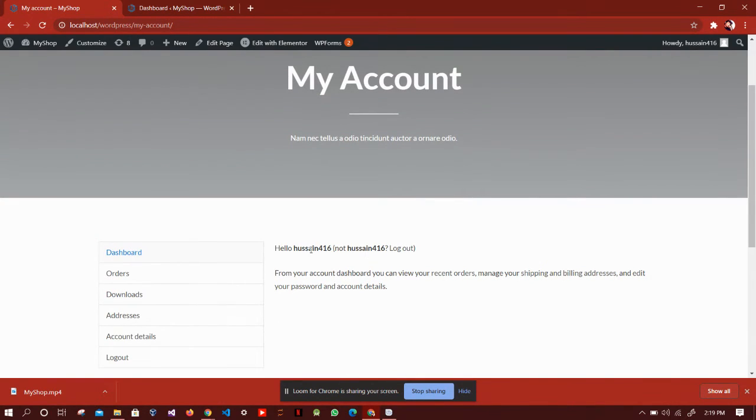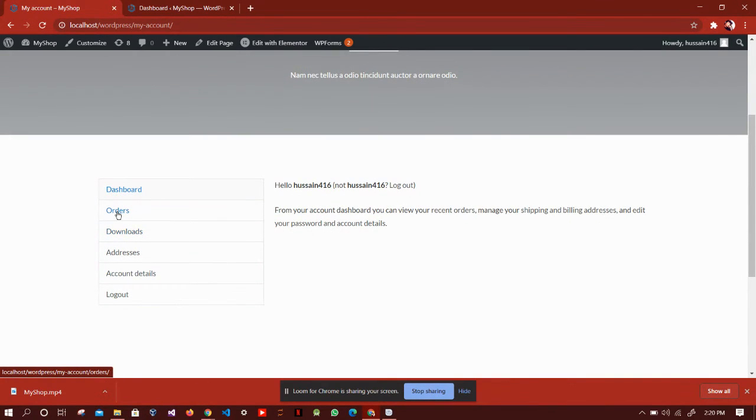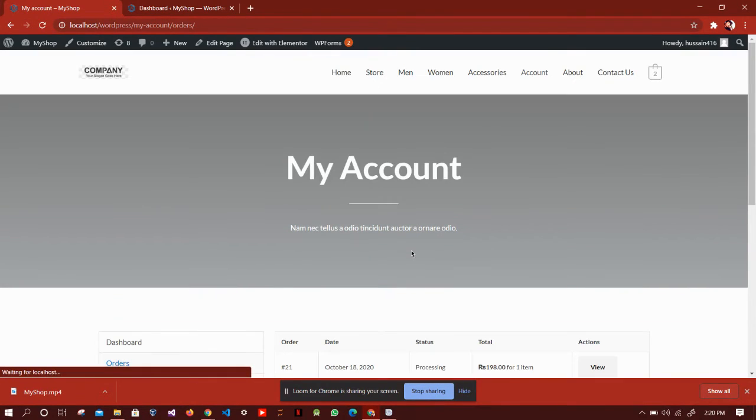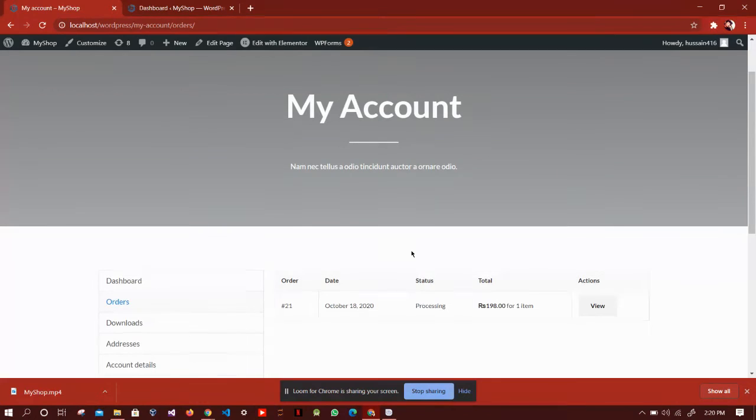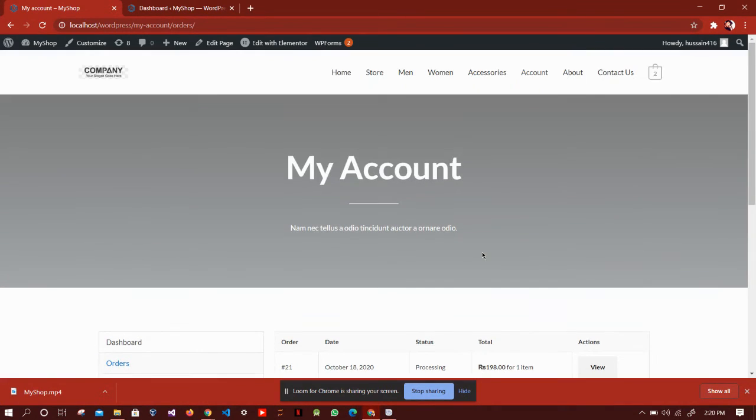Currently, I am logged in as usn416 and this is the dashboard of my orders. Here I can see my orders which I have made. Currently, I only have this order so it is showing here.